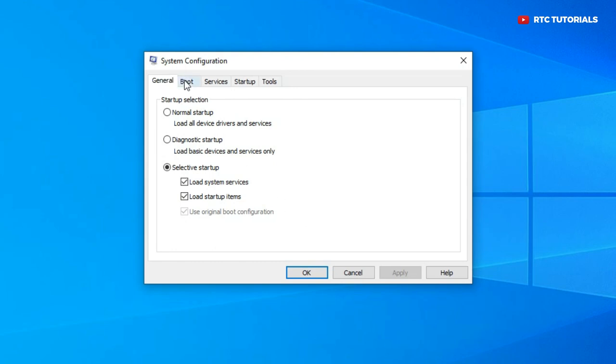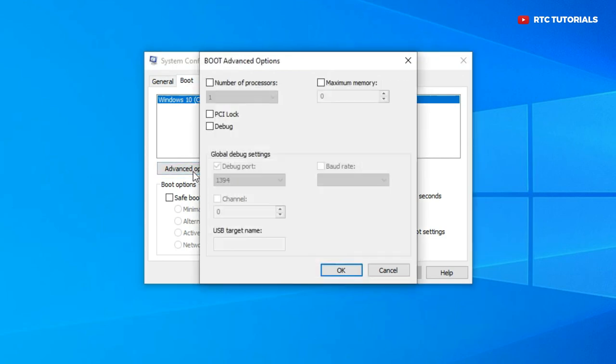We will go to boot section. Here you have your current OS installed. Click advanced options. Then a boot advanced option will pop up. Here you will find number of processors, maximum memory, PCI lock and debug.